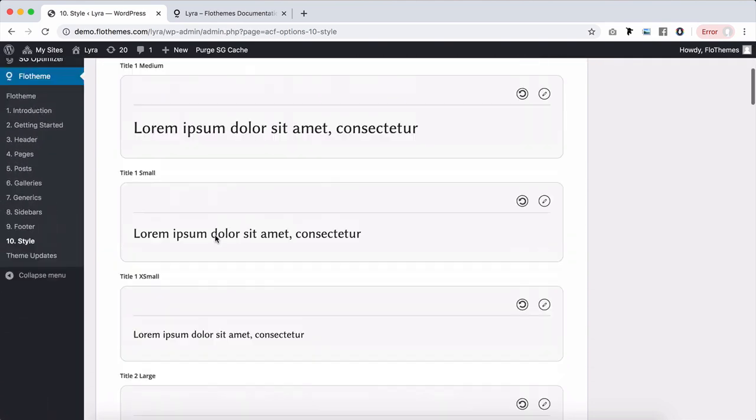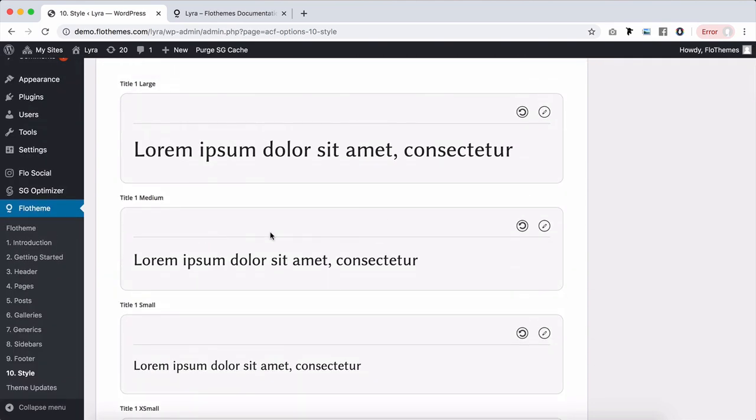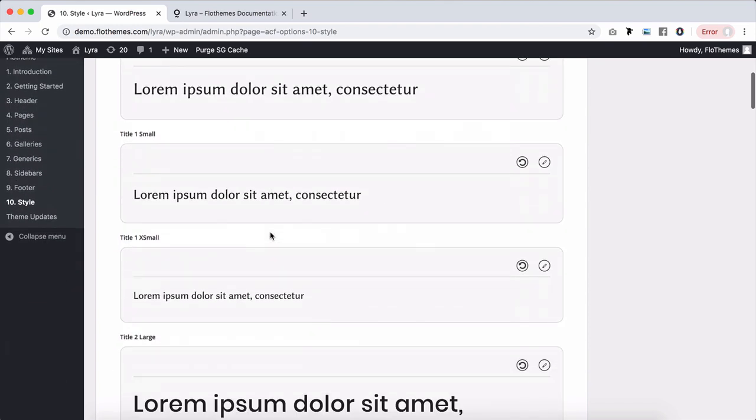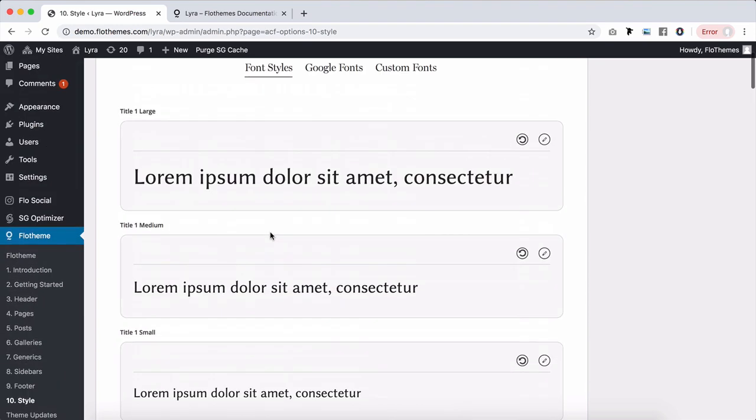This means you have the opportunity to choose which style works best for a specific section without being limited that it's too big of a font or too small for your particular content or for a particular section where you want to present yourself.